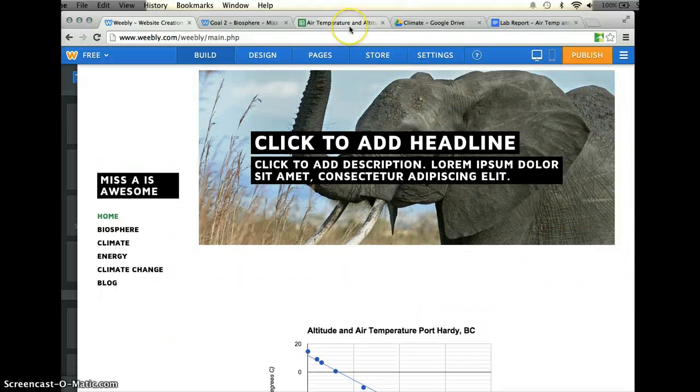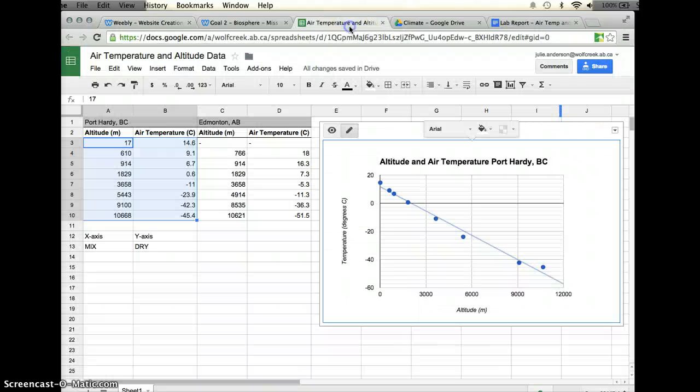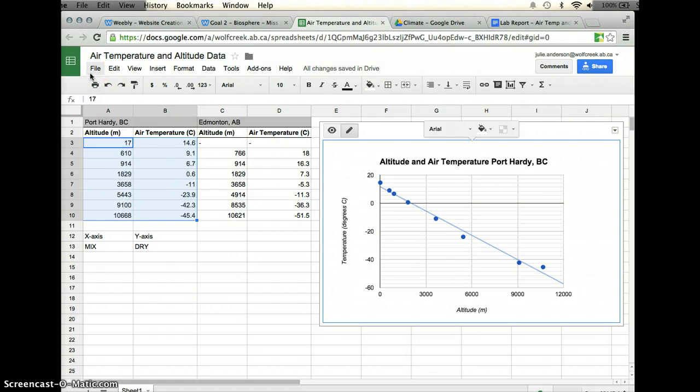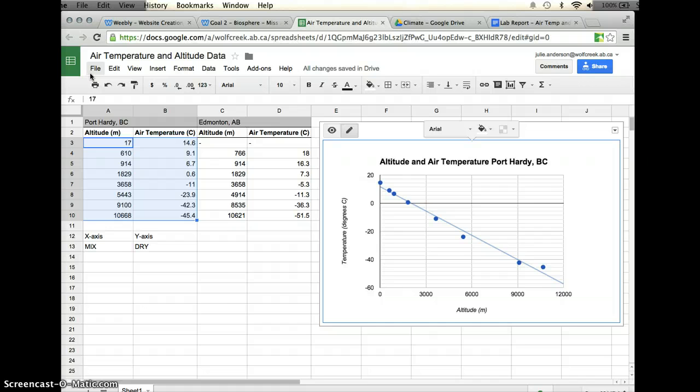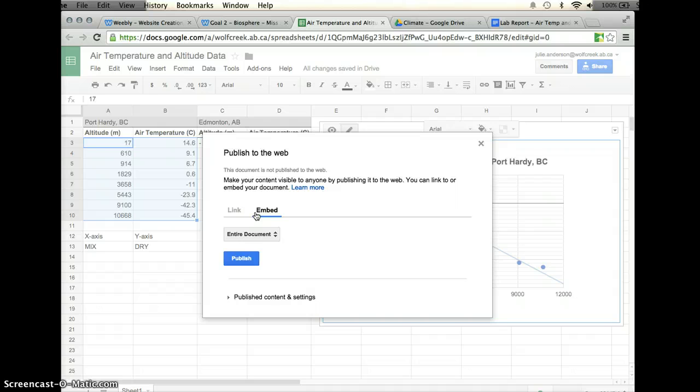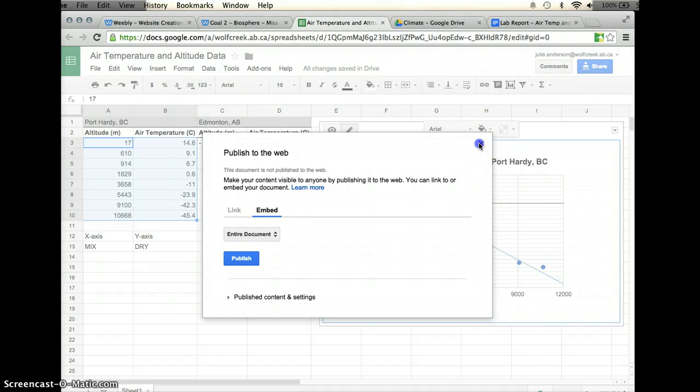You can do this with basically any Google document. I can do the same thing with my air temperature and altitude data, which you shouldn't do. You should have all this data in your OneLab report, but it's the same procedure. Click on publish to the web, click embed, and embed the specific code into the webpage.